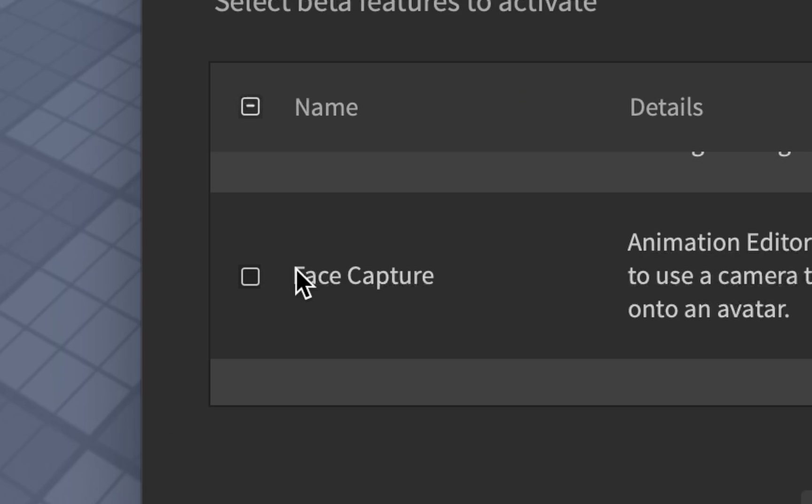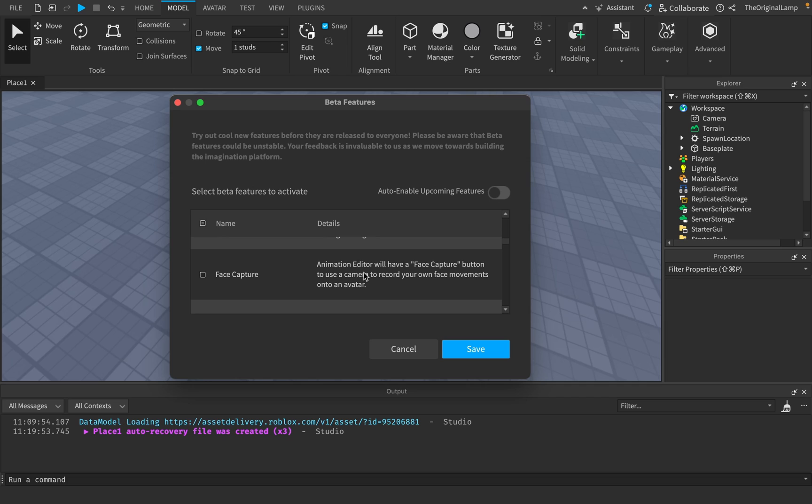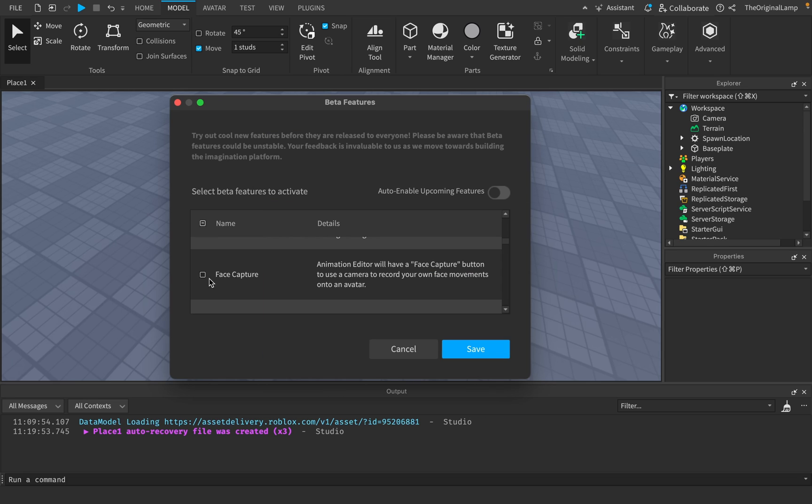This is where we have face capture. The animation editor will have a face capture button to use a camera to record your own face movements onto an avatar. So seemingly, you can animate avatars using your own face, like the new feature where you show your face and start talking and then the avatar face begins to mimic what you're saying. So this feature seems like it's gonna do the same thing, except it's gonna let you save it as an actual animation.